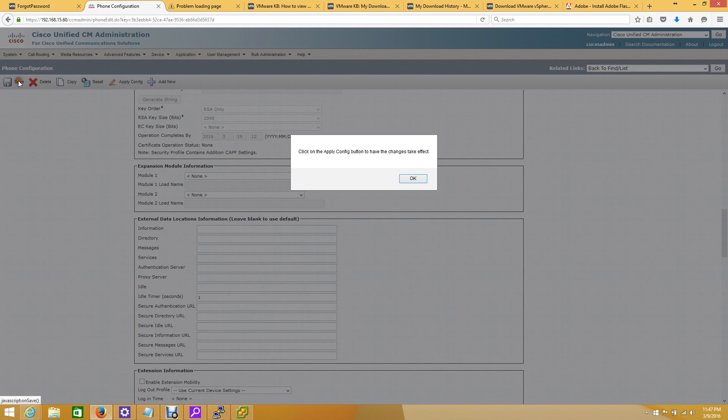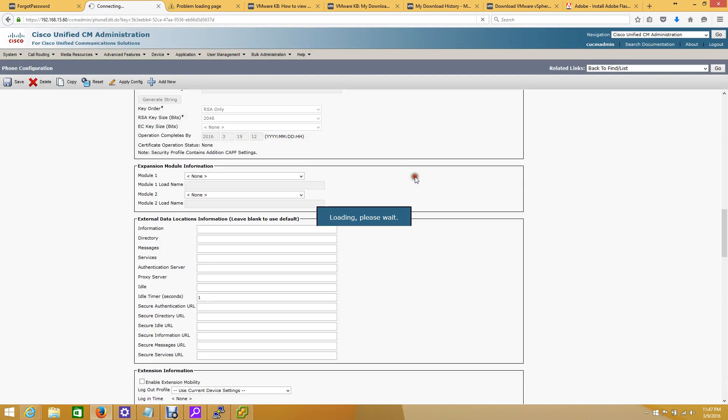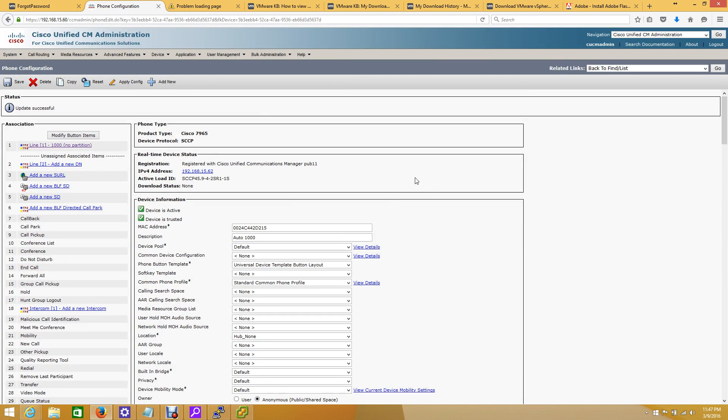Hit save and reset your phone. That will go away, and your phone will look like you're probably used to seeing it with just the extension display.